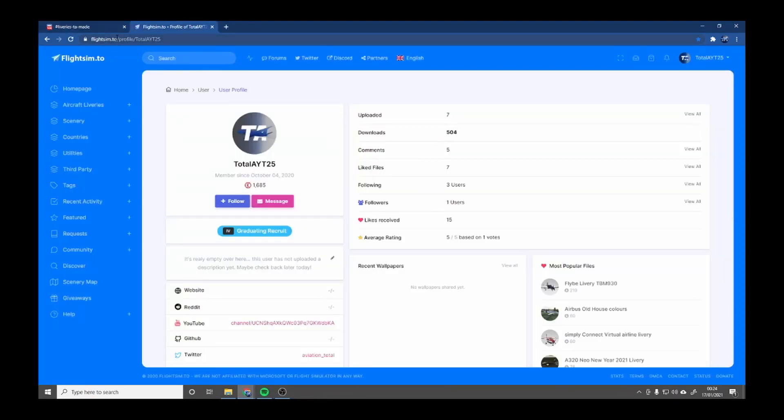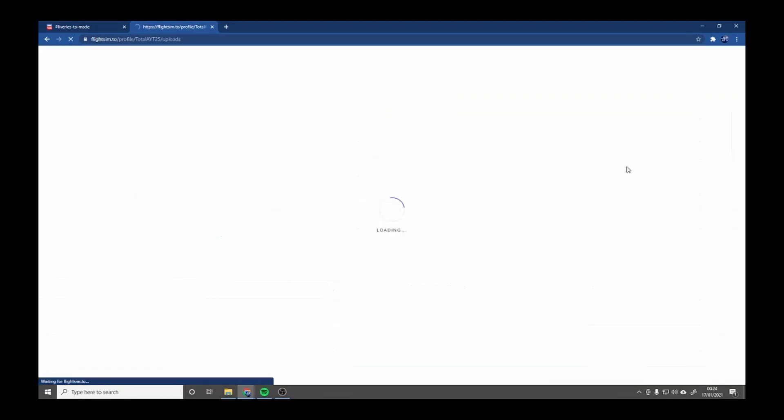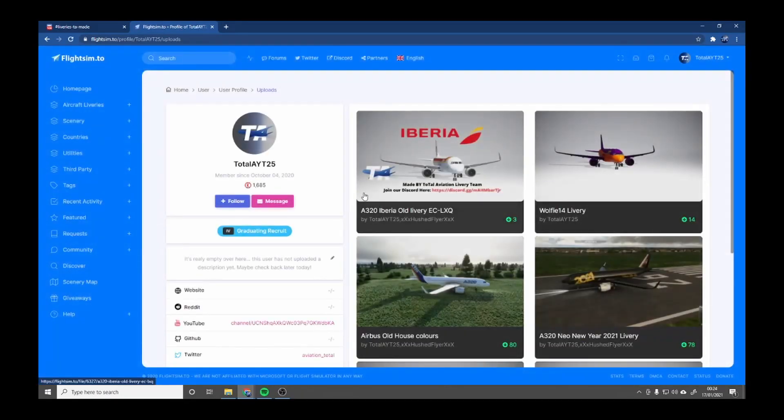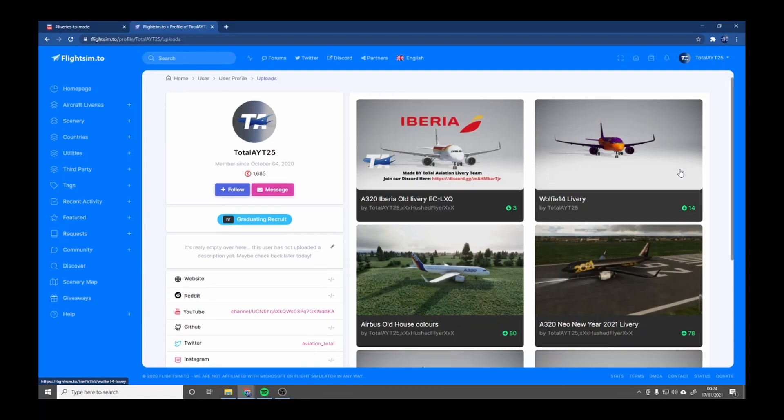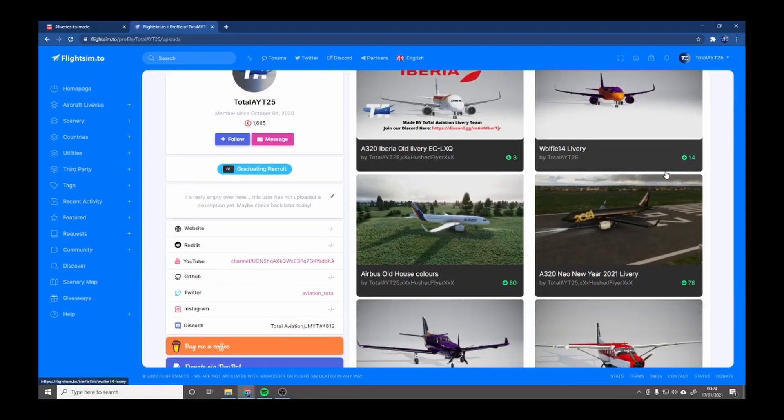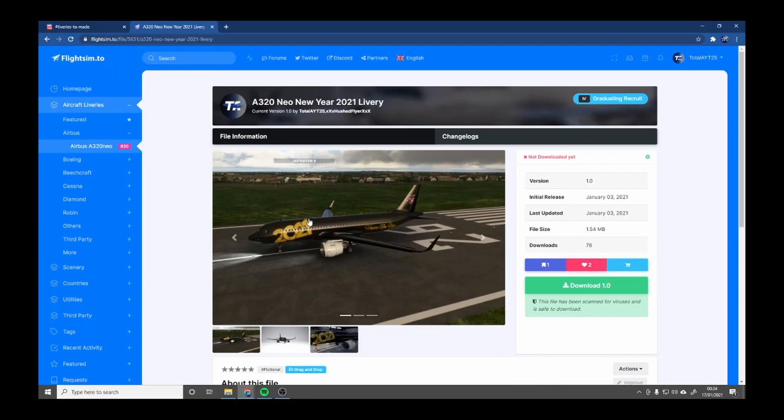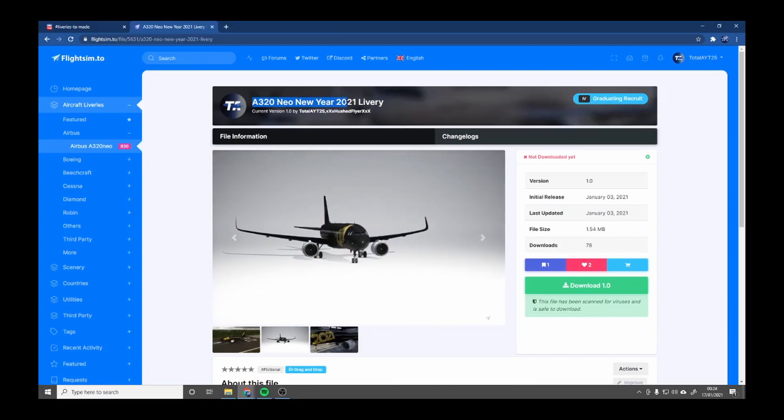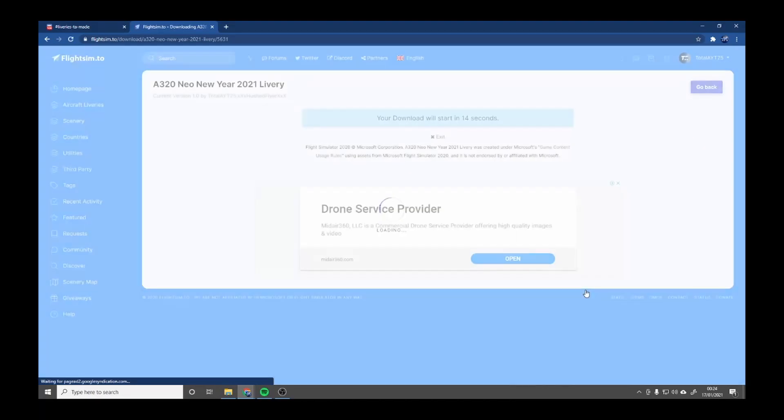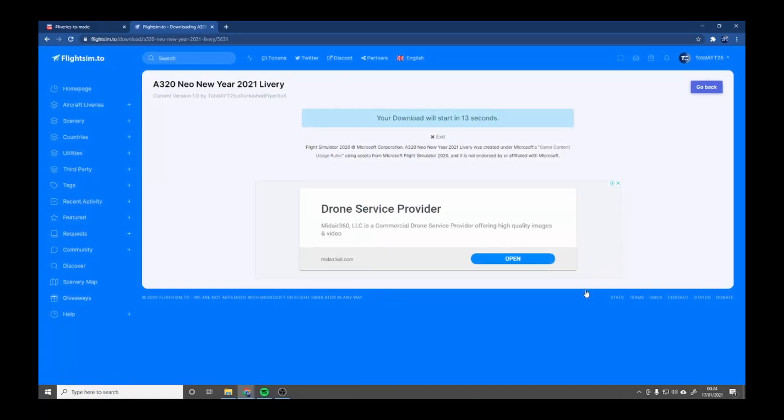Go to flightsim.to, profile Total A YT25, and you're going to view all. This is our new one, and in this tutorial I'm going to be downloading this A320 Neo New Year 2021 livery. All you want to do is go to download. This will download.